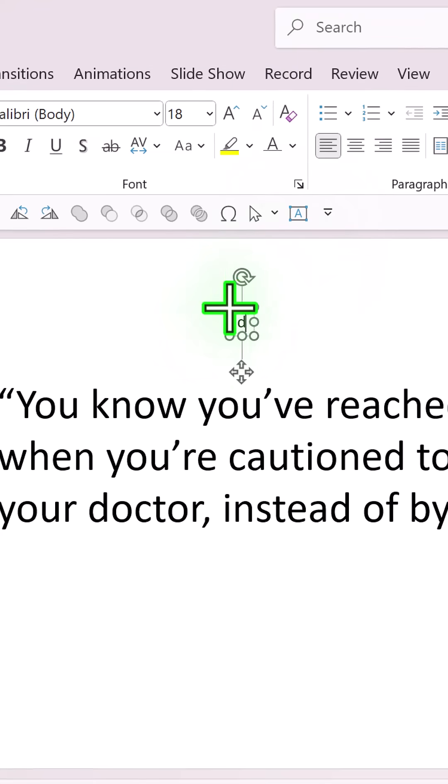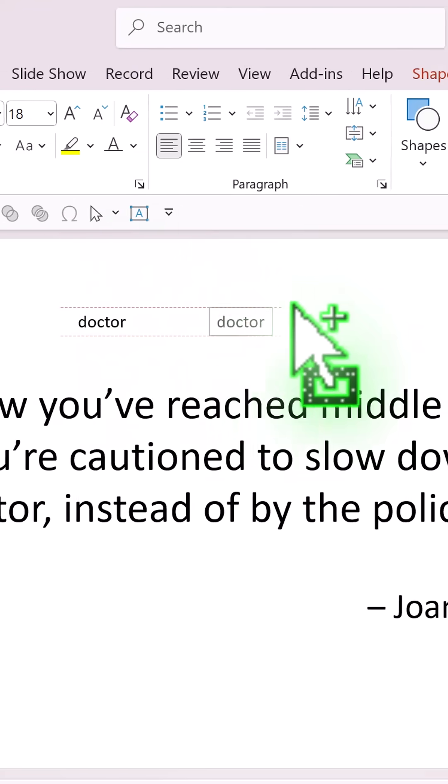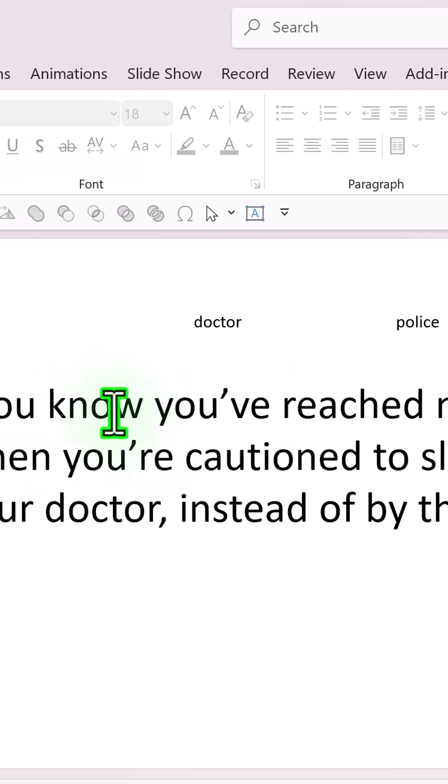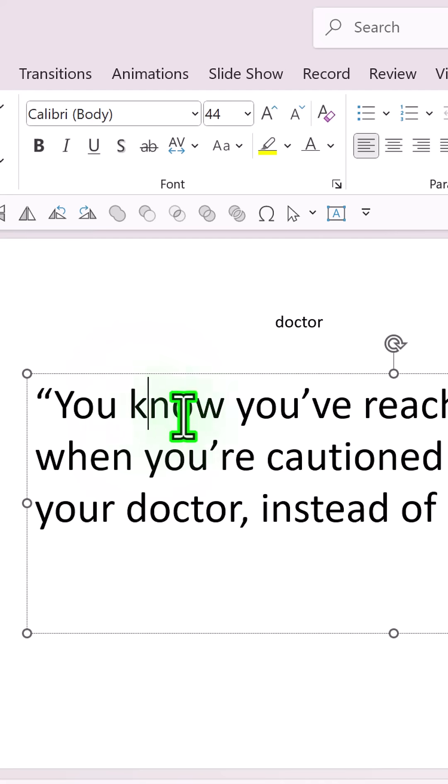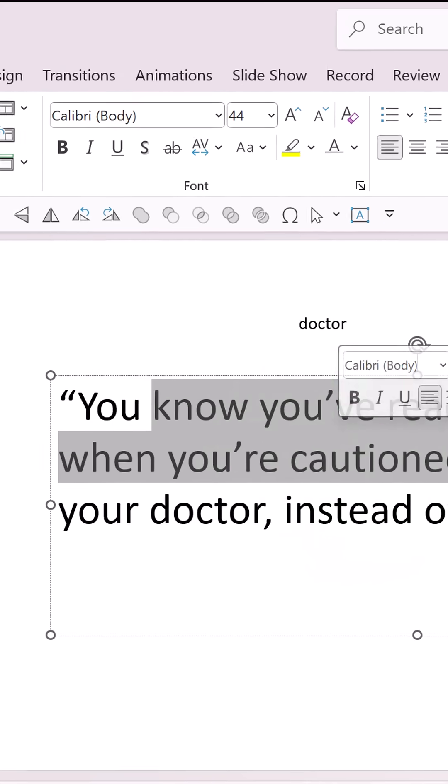So let me pick up the text box and write those two words. First is doctor, and then hold the Control button and click and drag, and here you write police. Now make sure that the font size and everything is exactly the same.